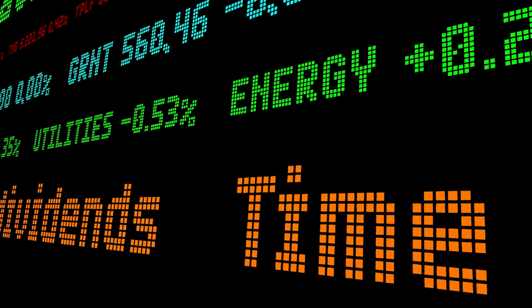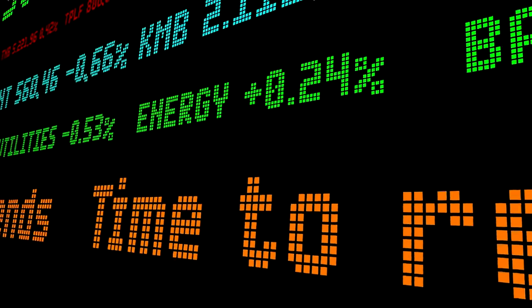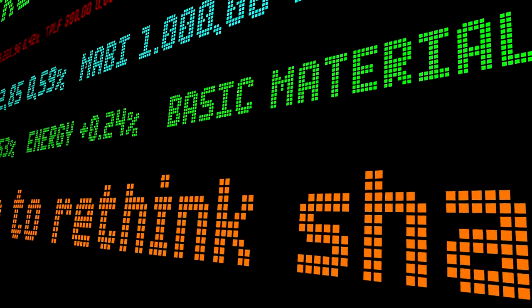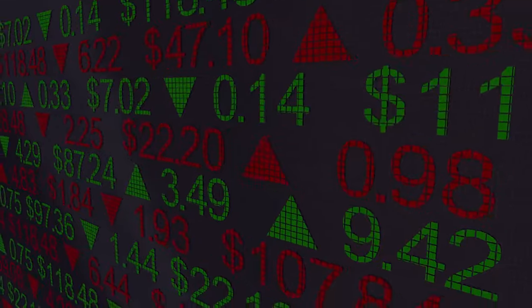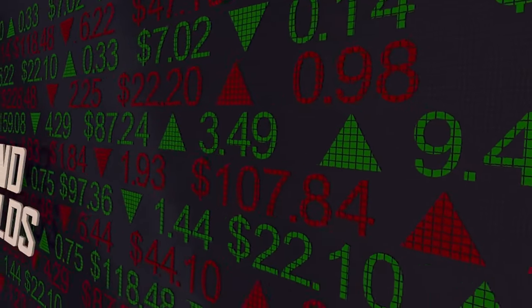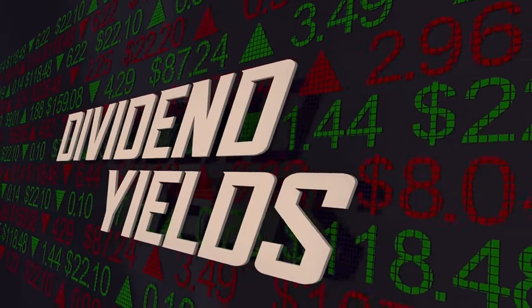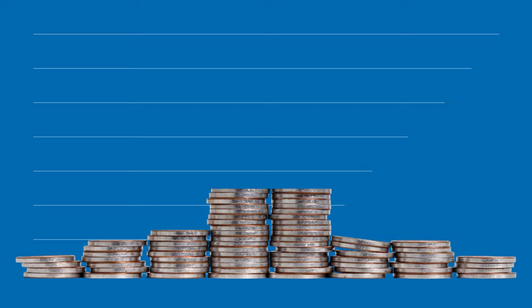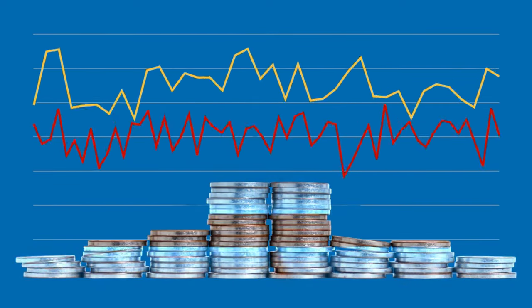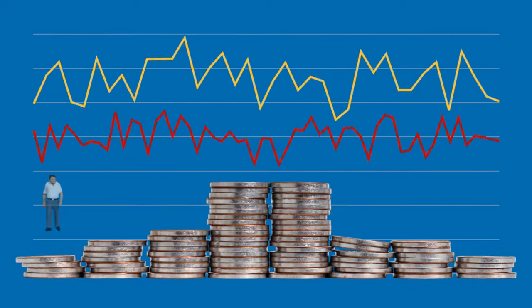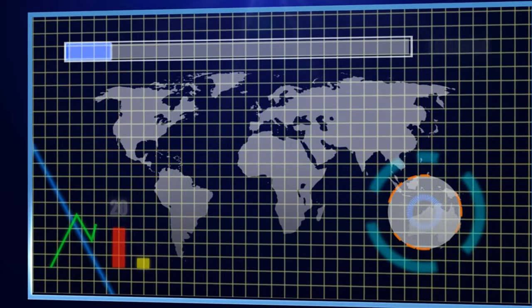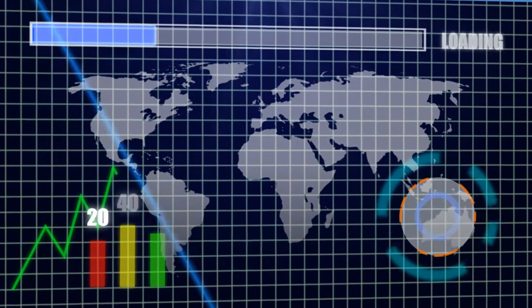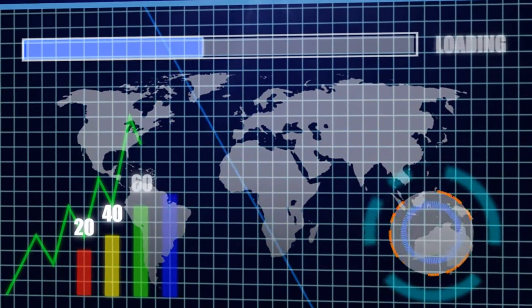Are you ready to take your investing game to the next level? Today, we're stepping into the world of dividend stocks. These aren't just any stocks — they're the ones that provide you with a regular income in addition to potential capital appreciation. It's an enticing prospect, isn't it? But mastering dividend stocks requires more than just a passing interest. It demands understanding key concepts, developing effective strategies, and making informed decisions.